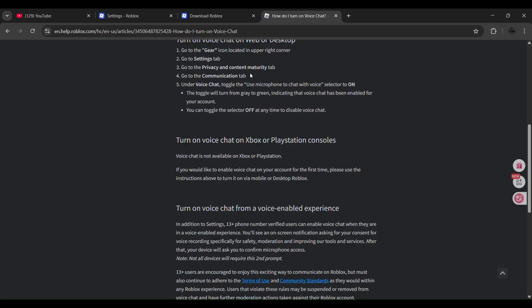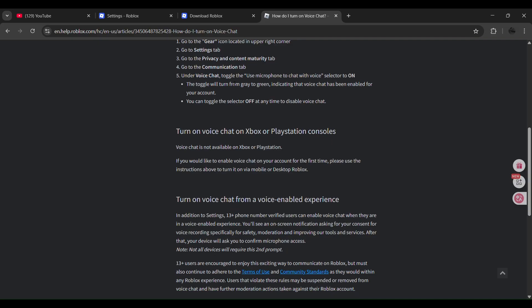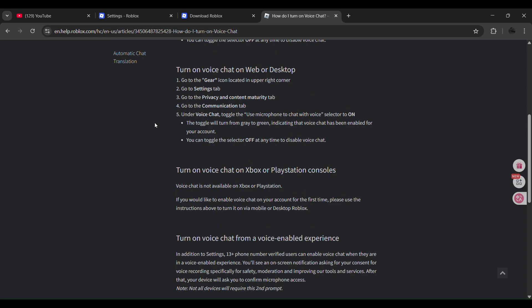You'll be able to see the communication tab and then here under the voice chat toggle the use microphone to chat with voice selector to on. Then you can toggle the selector off at any time in order to disable voice chat according to your wish. So that's how you do it. Hopefully this helped, thank you.